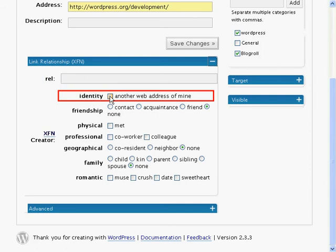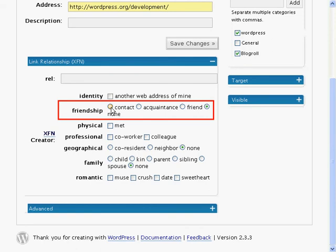Identity identifies this link as another website that you own. If you choose this option the other options will not be available. Friendship gives options about the friendship you have with the owner of this site or with this site. It can be a contact, an acquaintance, a friend, or none of these.